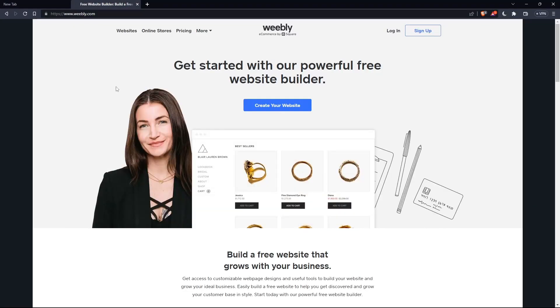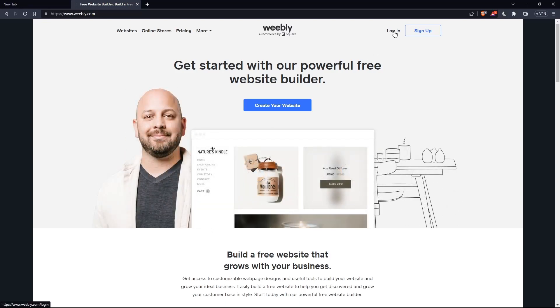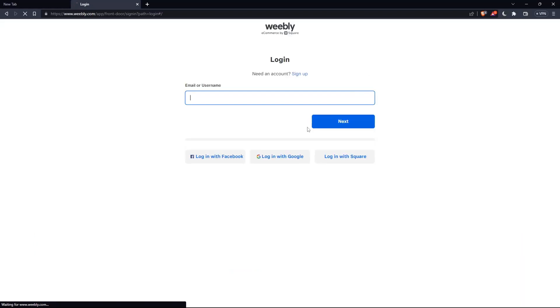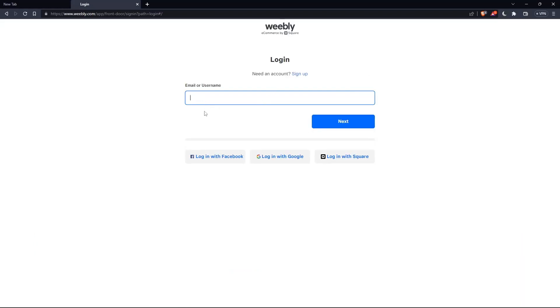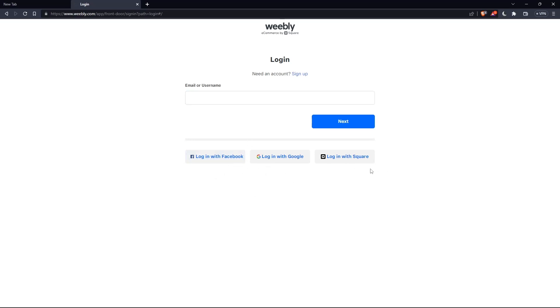So here you will have to log in into your account if you have one by clicking at the sign in at the top right corner. Once you click on it, you will have to fill your email, your username, then enter your password. Or you can log in with your Facebook, Google, or even Square.